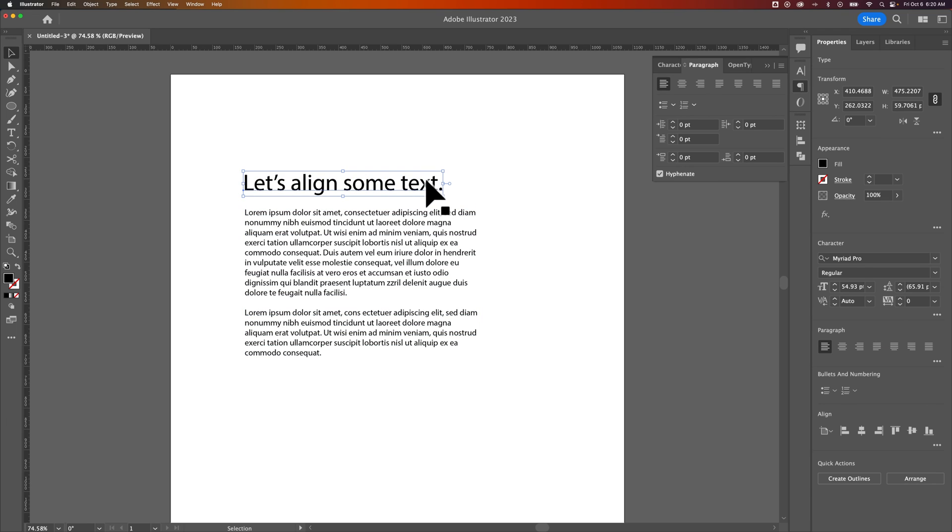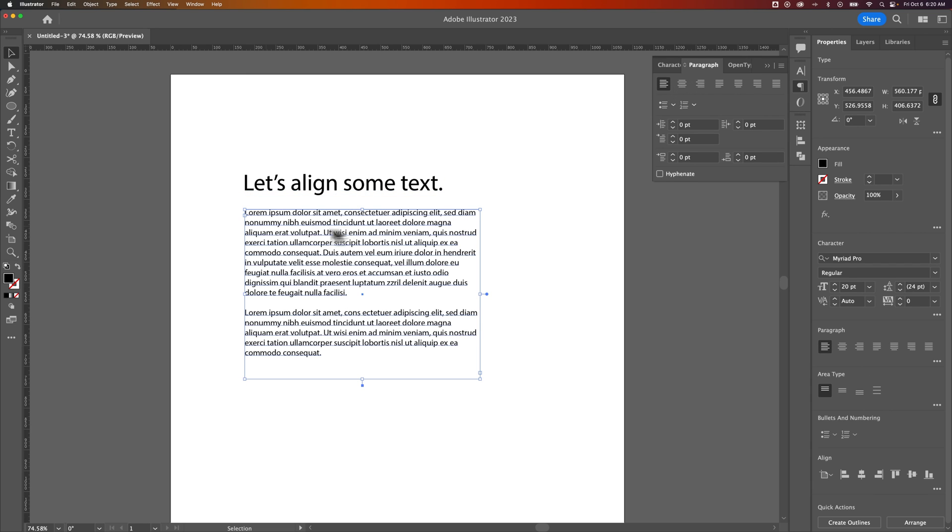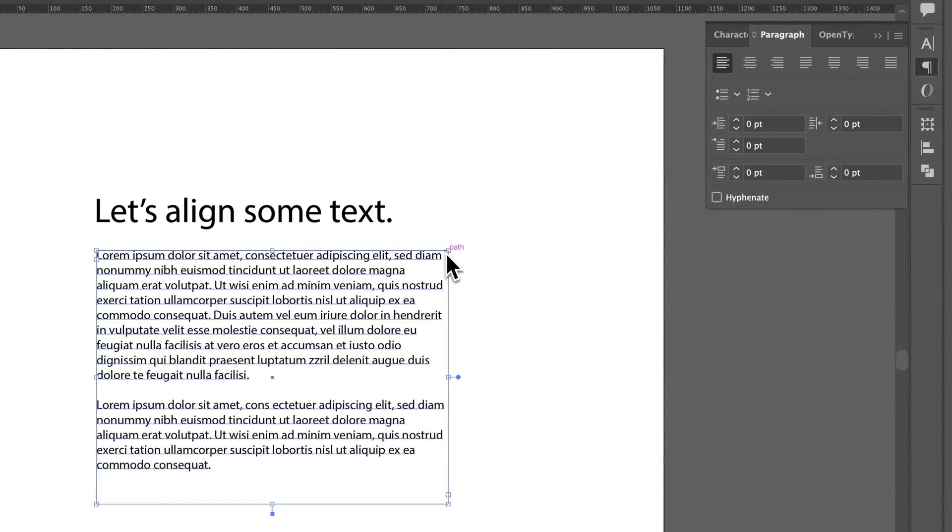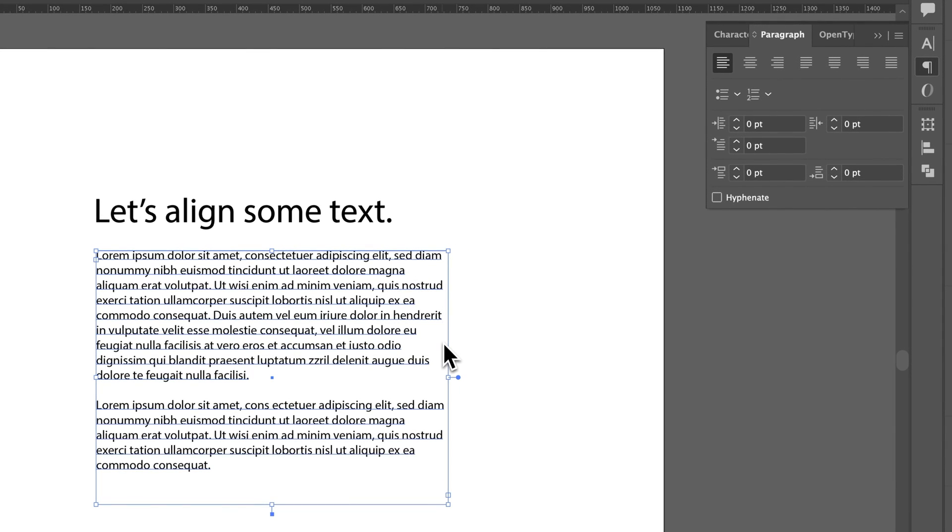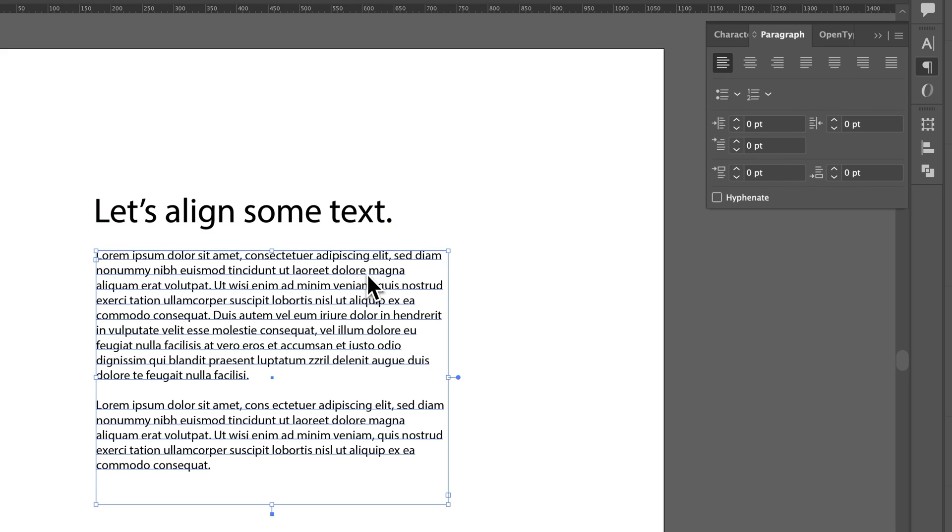You can't justify point type because it doesn't really have any barrier to indicate where the end of the text box is. Justification will line up or space out the words so they all line up to the edge of the text box. Well, there's no text box here, so that doesn't work. But on a text box, it does.